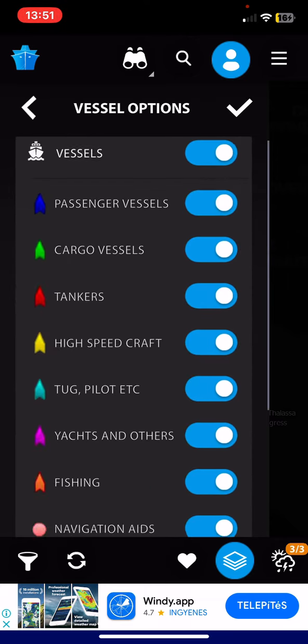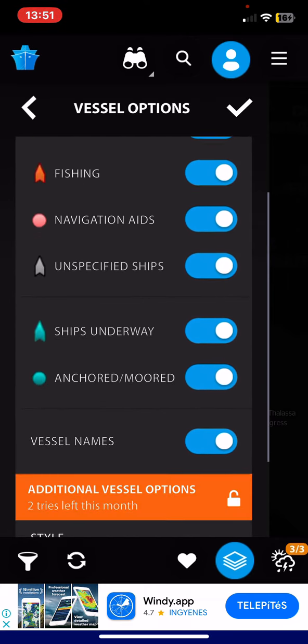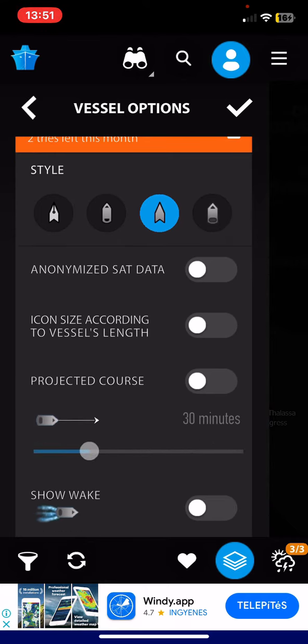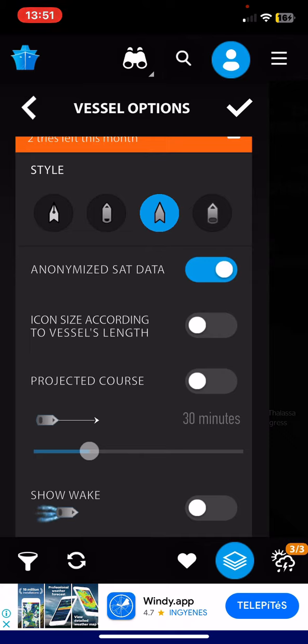And then if you scroll down, look for the anonymized set data button, and in order to enable it, just click on the white circle next to it. And once it turns blue, this function is enabled.